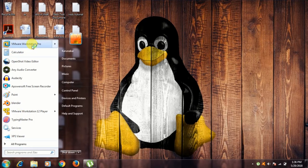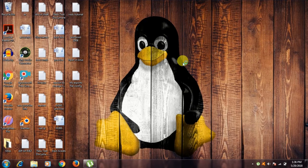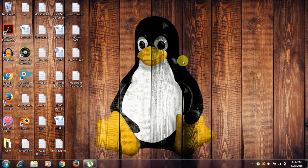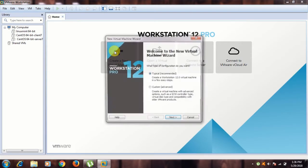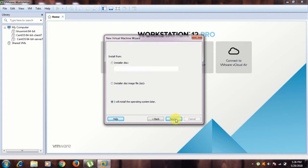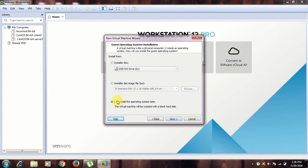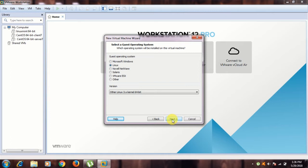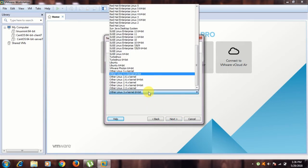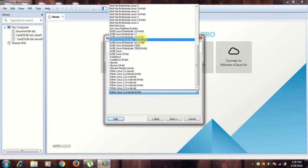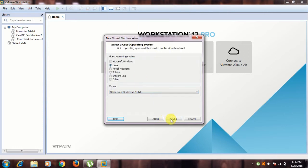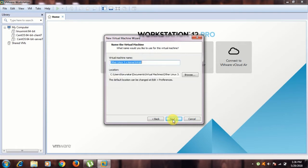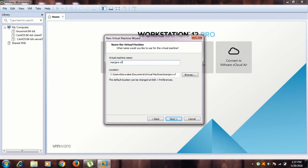Opening my VMware workstation. Create new virtual machine, typical, next. I will install the operating system later, so next. Linux, and we don't have the distribution here, so that's why I'll use other Linux 3.6 kernel 64 bit and click next.